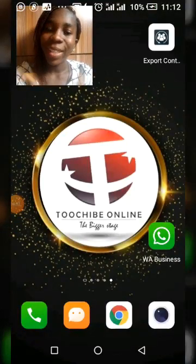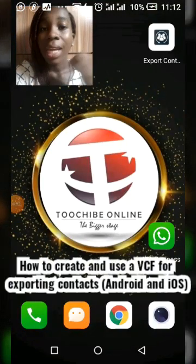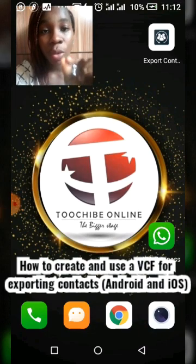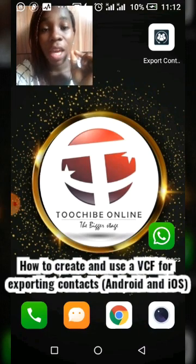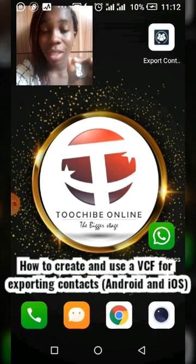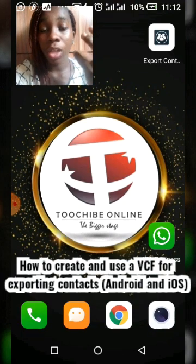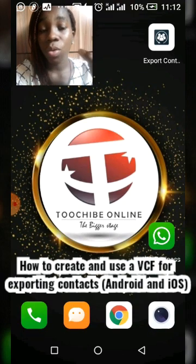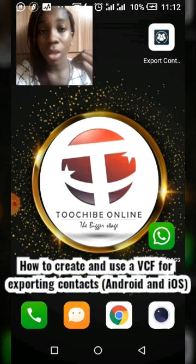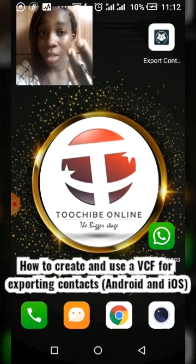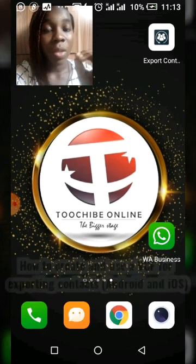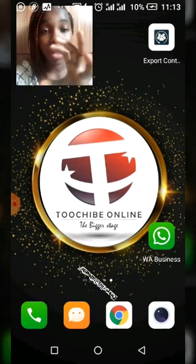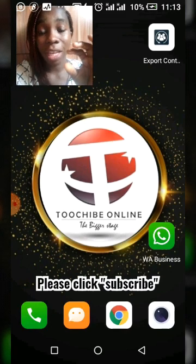Hello everyone, my name is Tochi Ibe. In this video I'll be showing you how to create a VCF or VCard which you can use to export contacts to your phone memory or email address, depending on which option you choose. With the VCF file or the contacts that have been saved in a VCF file, once you download it and upload it to your Gmail or email or your phone memory, they are going to automatically save.